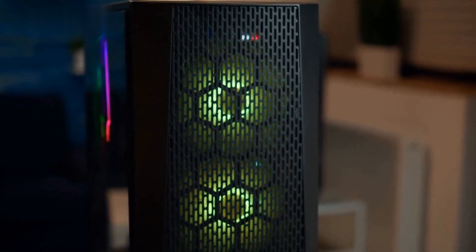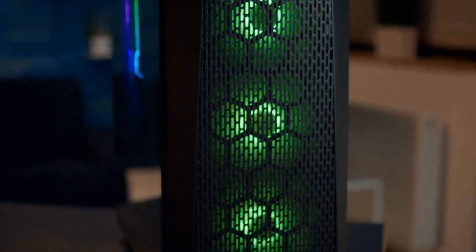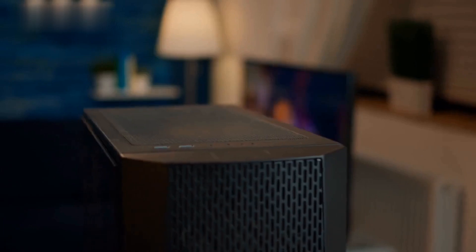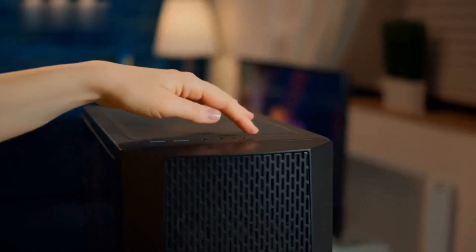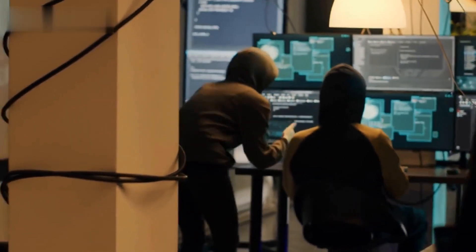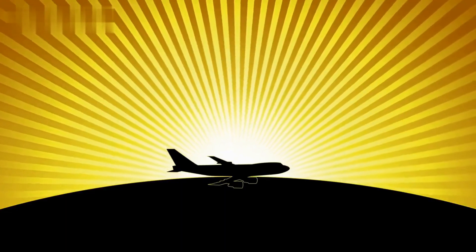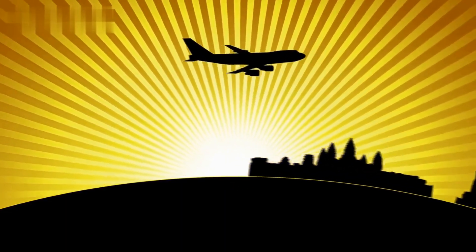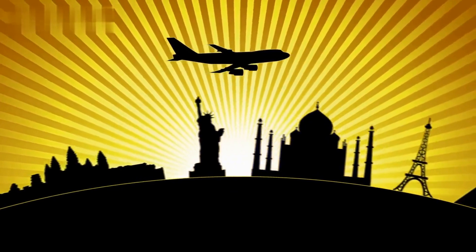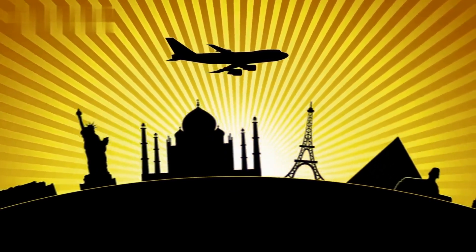Before we delve into the awesomeness of Kali Linux, let's start with a brief introduction to this powerful operating system. Kali Linux is a Debian-based distribution designed specifically for digital forensics, penetration testing, and ethical hacking. It has a rich collection of tools and utilities that assist in various aspects of cybersecurity. But how did Kali Linux come into existence?